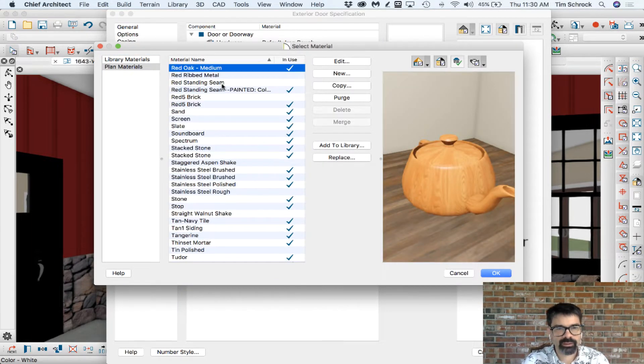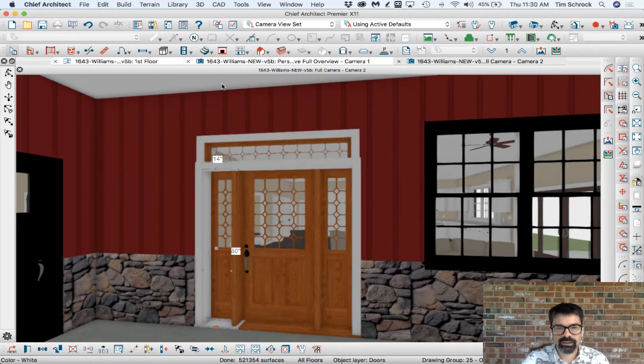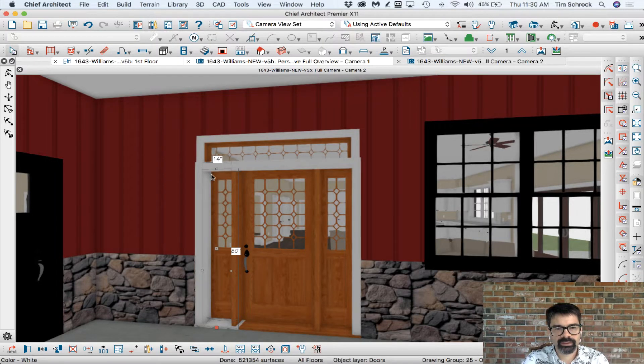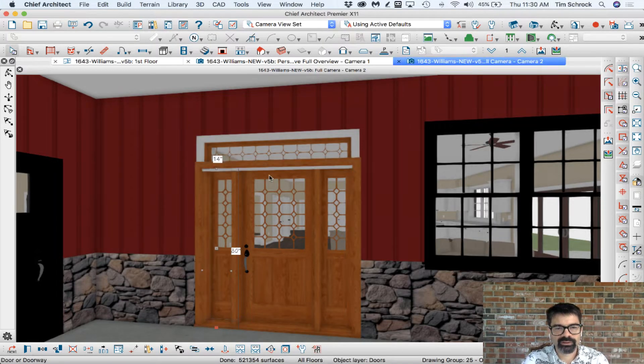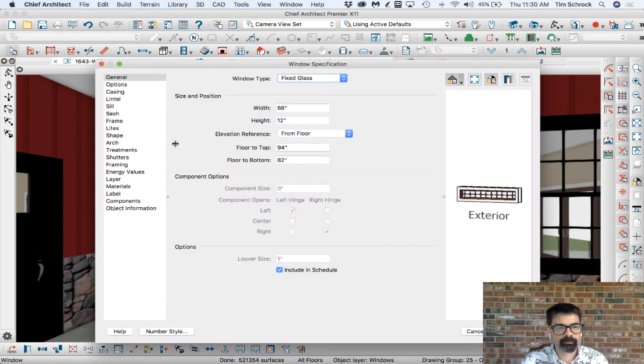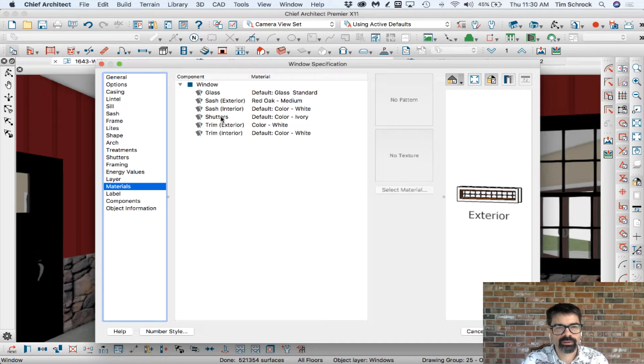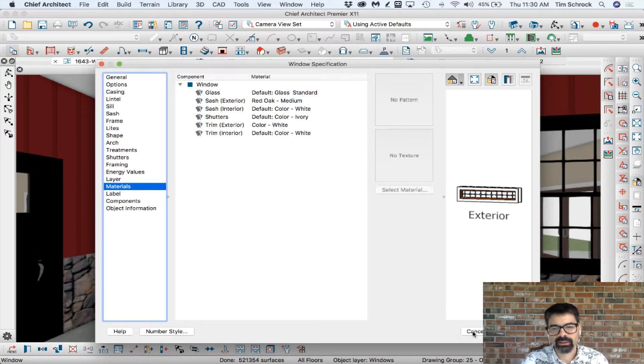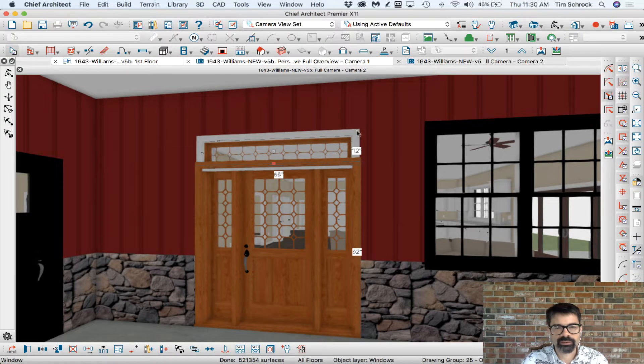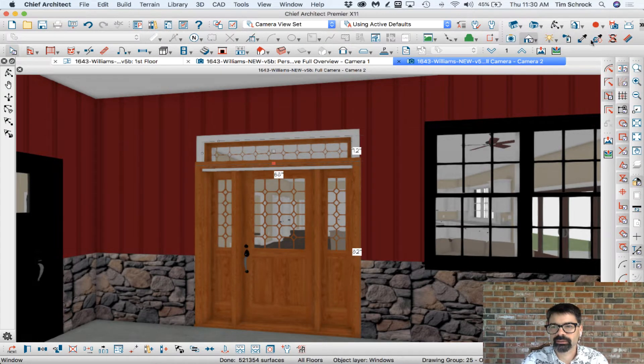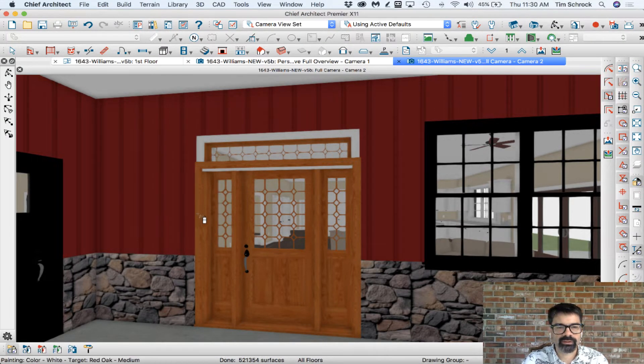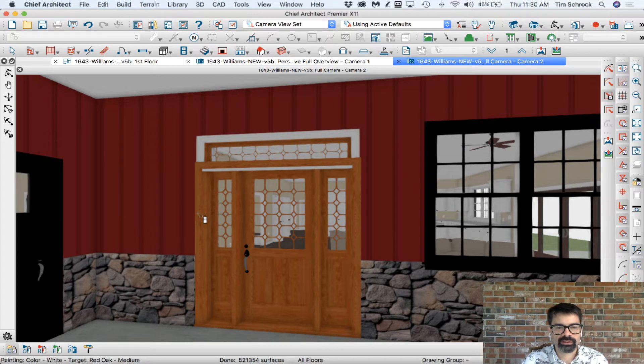Red oak medium. The doors just don't give us that option like the windows do. If I go into window, you have the sash as a different material than the trim exterior. It would be really nice if Chief would allow us to do that, but we don't have that functionality right now.